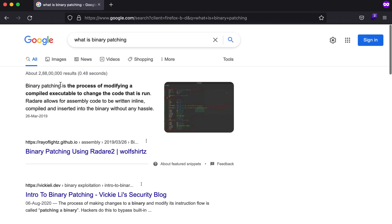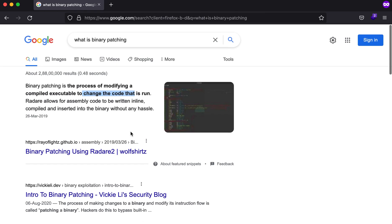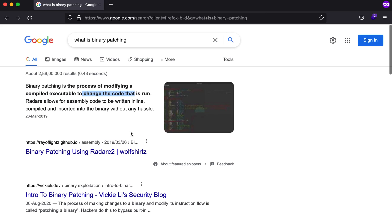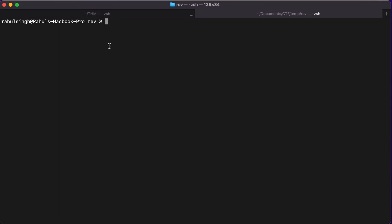So binary patching is the process of modifying compiled executable to change the code that is run. Now this is an example from what the documentation tells us, but let me just visualize it to you with the help of an example first.